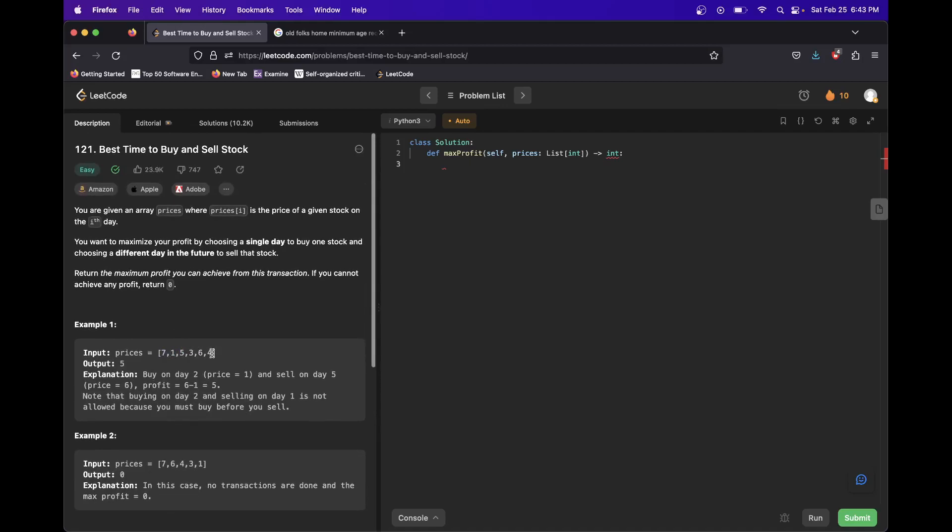But really what you can do is you can just start from the back and you can say, okay, this is the lowest I've seen. This is the highest I've seen, so always sell here. And then you say, well, if I bought here and I sold here it'd be zero.